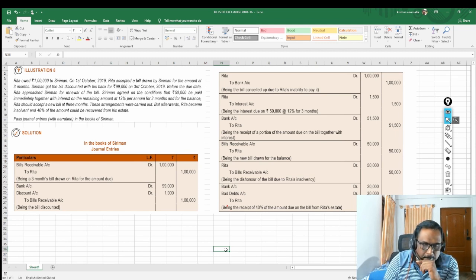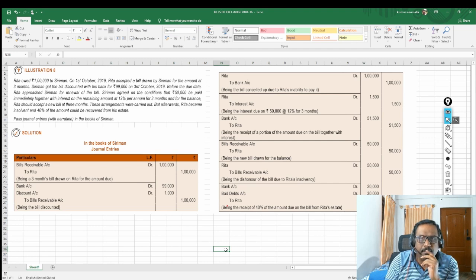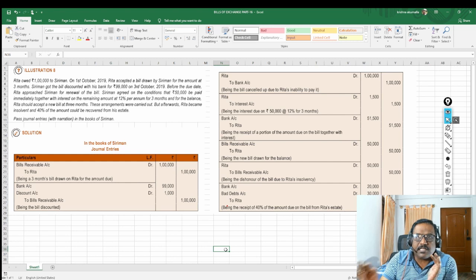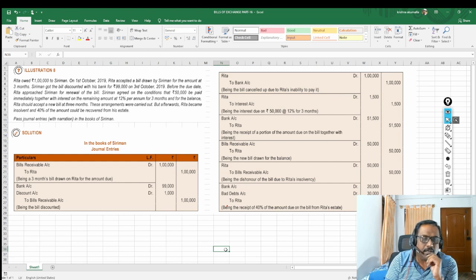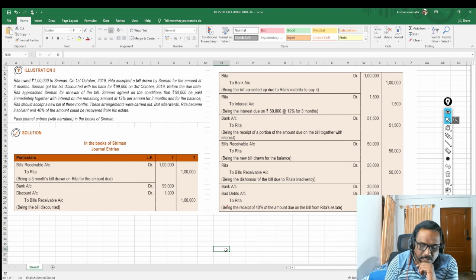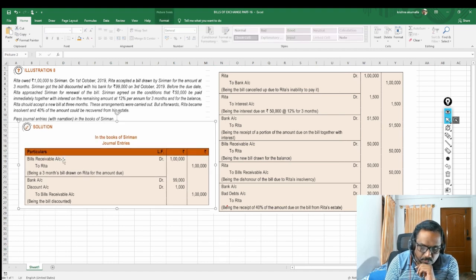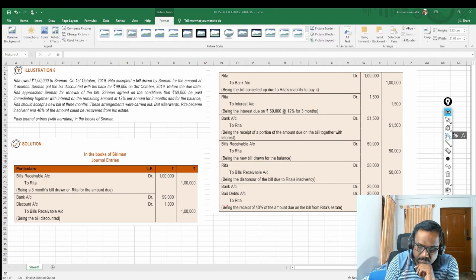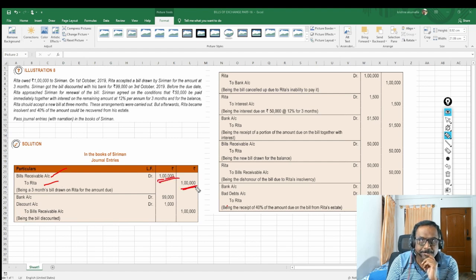Rita owes 1 lakh to Siriman, so Siriman draws a bill on Rita. We are writing these entries in Siriman's books. For Siriman this will be a bills receivable; for Rita it will be bills payable, because Siriman is the one writing the bill and Rita is the one accepting it. So the entry Siriman will write: Bills Receivable Account debit, because bills receivable is an asset for him — Bills Receivable Account debit to Rita Account, 1 lakh rupees.